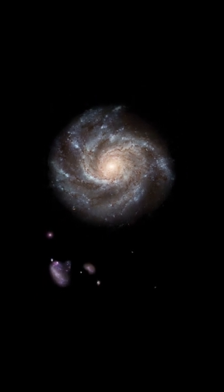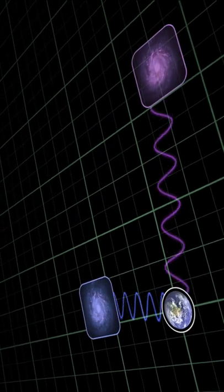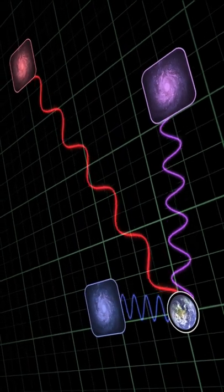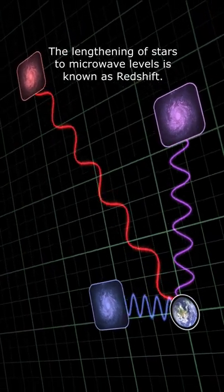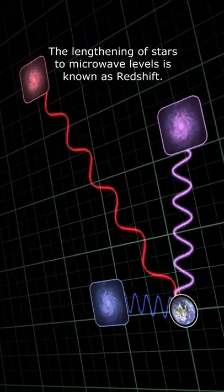The expanding universe lengthens the light of stars to microwave levels, which appears dark to the naked eye.